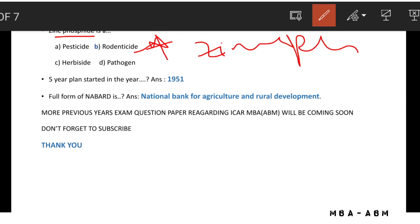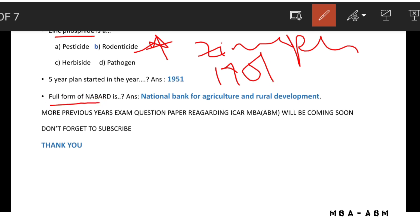The Five Year Plan started in the year 1951. The full form of NABARD is National Bank for Agriculture and Rural Development.